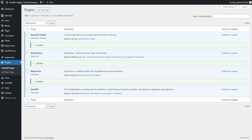Hey everyone. In this video I want to show you how you can set up your leads importer with the GeoDirectory plugin after you have your WordPress site set up and with the GeoDirectory plugin installed. So here where we are now, we have the necessary plugins for GeoDirectory installed, and the next step will be to go to your custom post type.